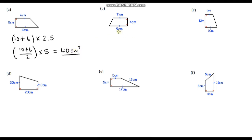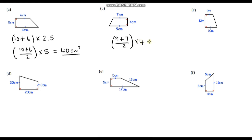If we add our two parallel sides together and then divide by 2 and multiply by our height: 9 plus 7 is 16, 16 divided by 2 is 8, and 8 times 4 is 32 centimetres squared.